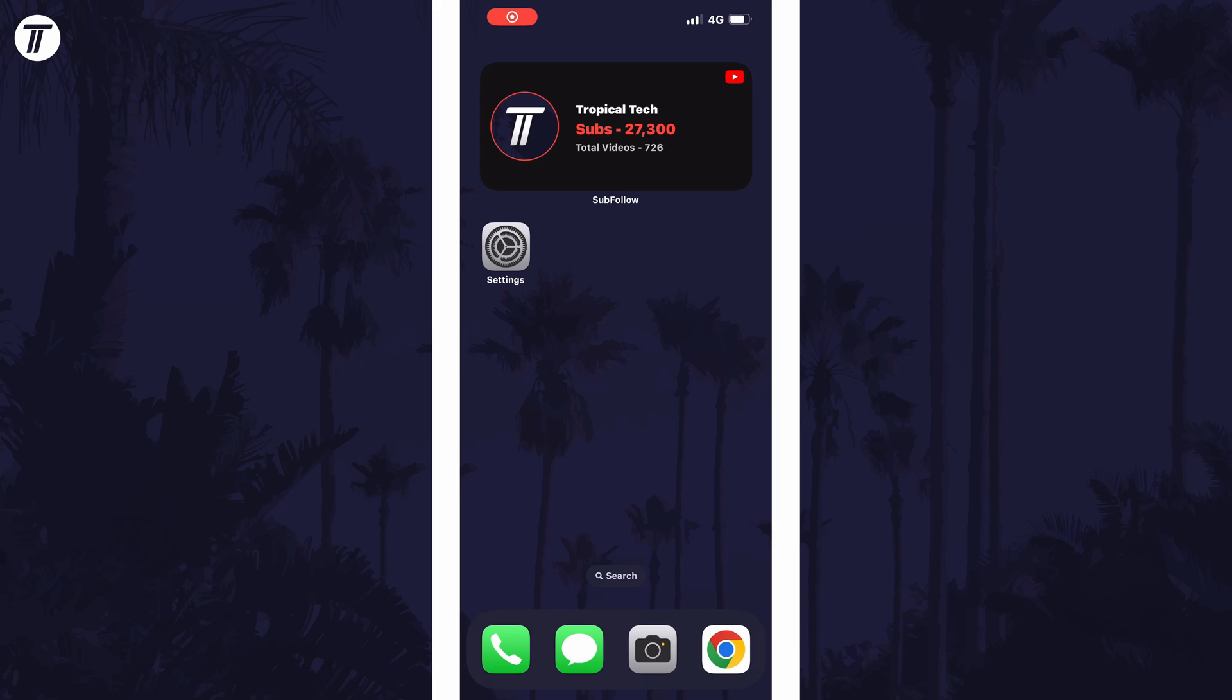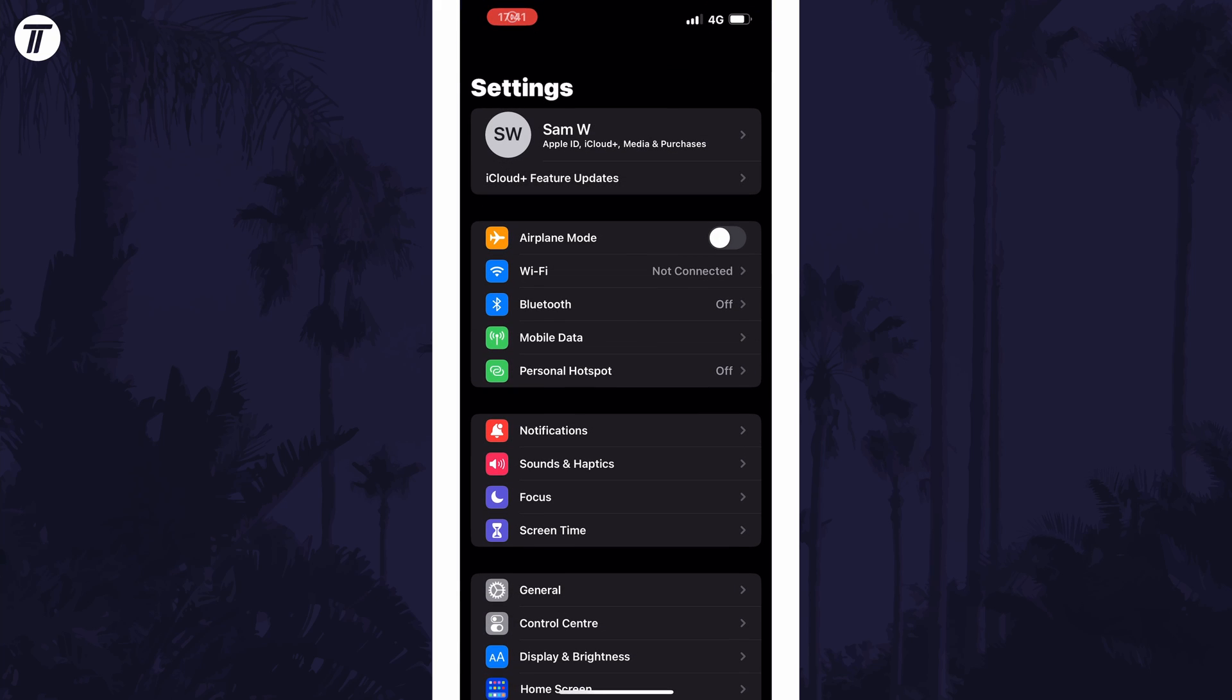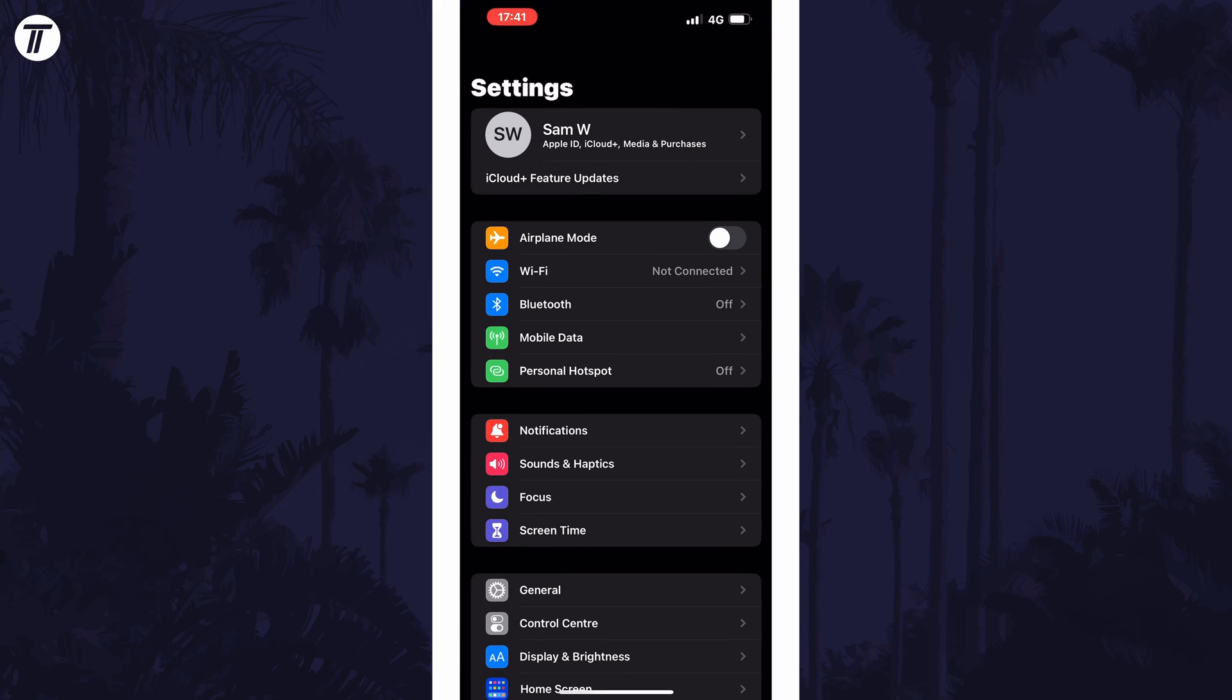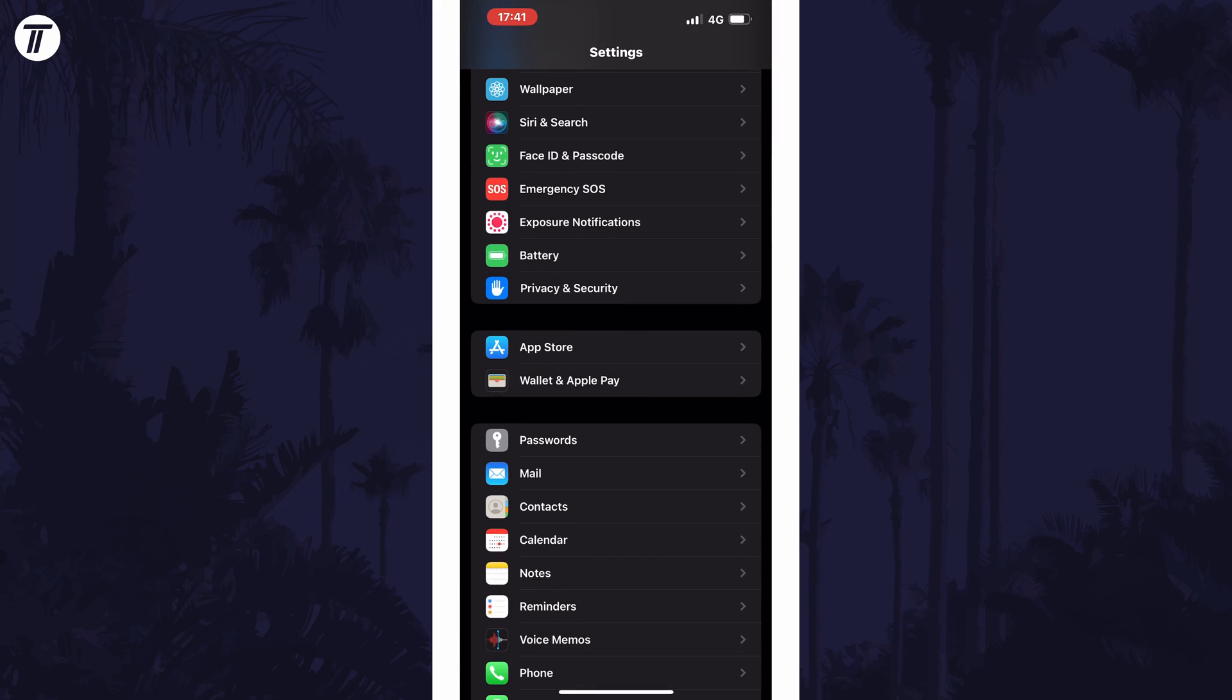To turn off automatic app updates, open the settings app first and then scroll down and select App Store from the list.